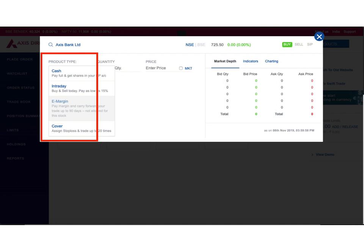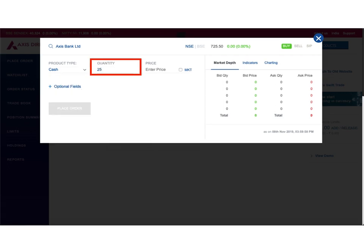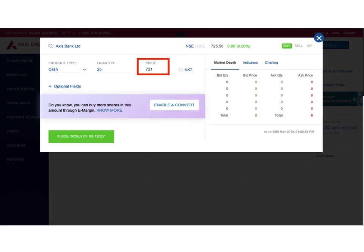We will proceed with the product type selected as cash. The next field is simple - here you mention the quantity or number of shares you want to buy. In our example, I want to buy 25 shares of Axis Bank, so I've entered 25. Next comes price. In price, I can decide the amount at which I would like this order to be executed, so I have entered 721.